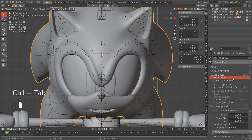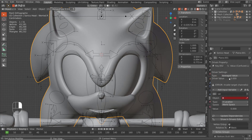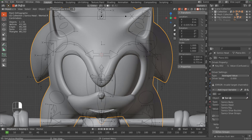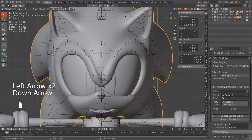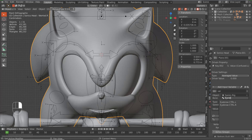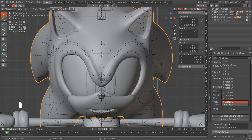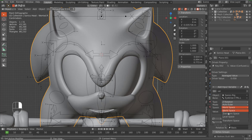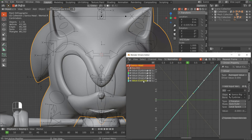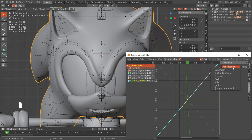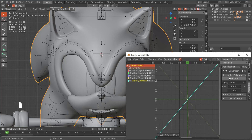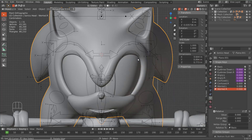Let's add a driver — Average Value, Sonic's rig, bone — make sure you do the eyebrow. For this we're doing a Z rotation again and we're doing it in Local Space. Show in the Drivers Editor, grab the confused driver, go to Modifiers, and add a Generator.